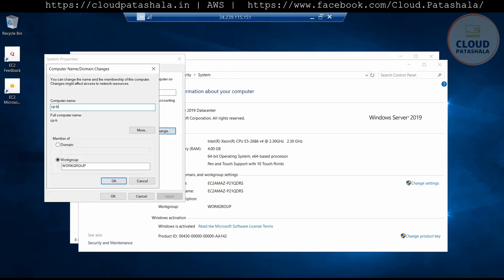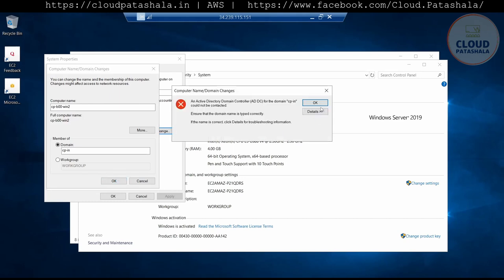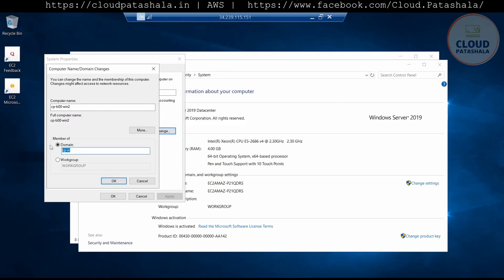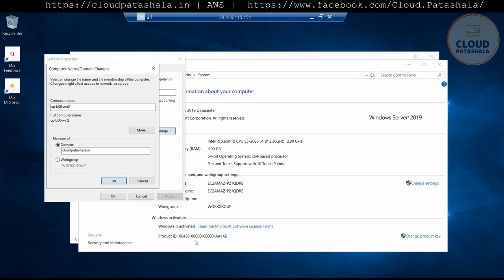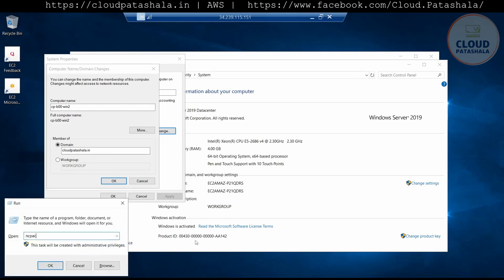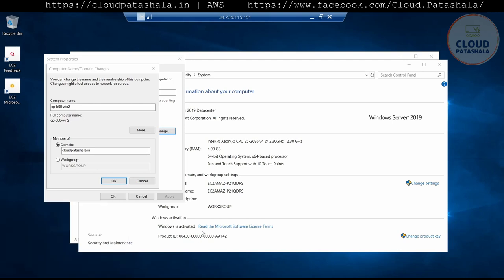I'll give the computer name Windows2, select the domain and say ct-m. However, this is the same reason why we are not able to connect — the DNS has not been configured. So we need to go to ncpa.cpl and change the DNS settings on the server.